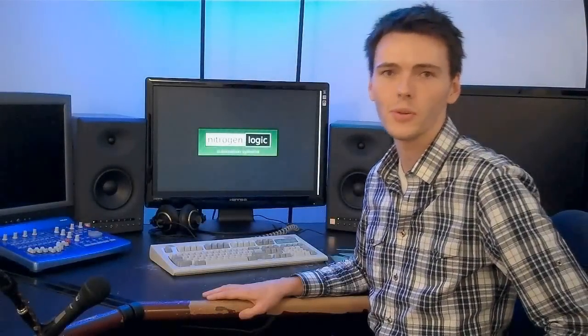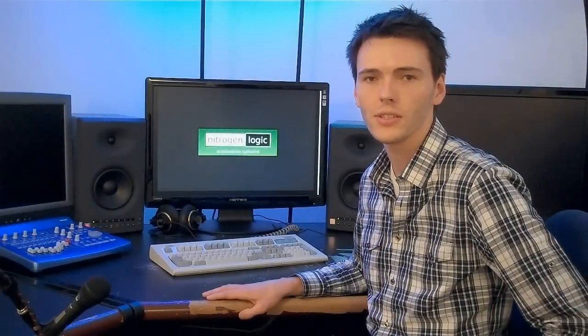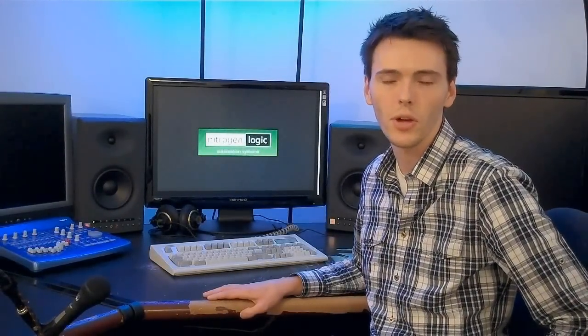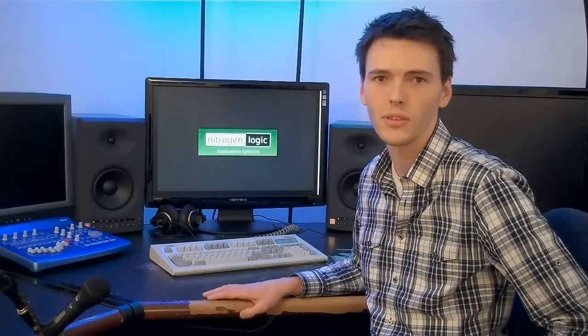Hi, my name's Mike. I'm here with Nitrogen Logic to demonstrate the latest in Kinect home automation equipment.